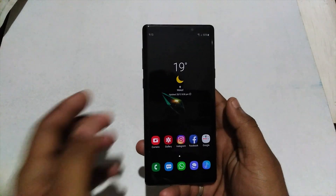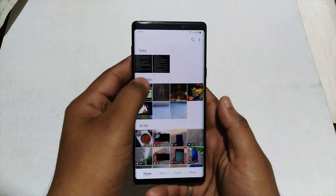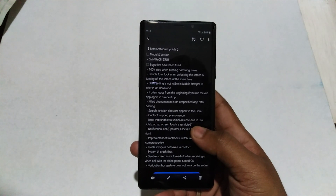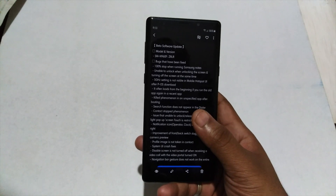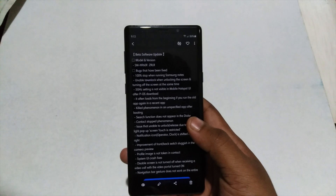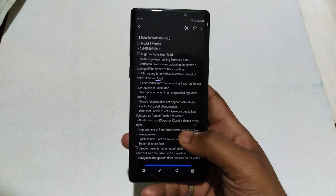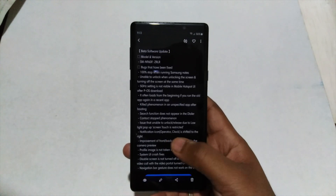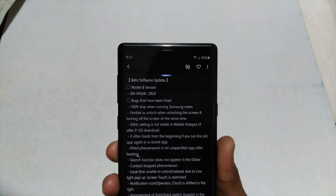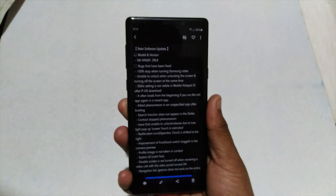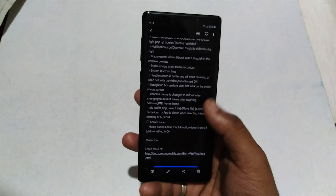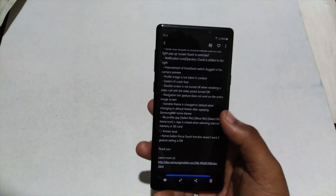There are not many visual changes, but I'll try to show you the list they provided. They have done many bug fixes, the notable ones being the 5 GHz setting which was not visible in mobile hotspot — that is fixed now. It is also listed that the notification icon, operator, and clock are shifted to the right, which is not the case as you can see — it is still on the left, so I'm not sure if that is a bug again.